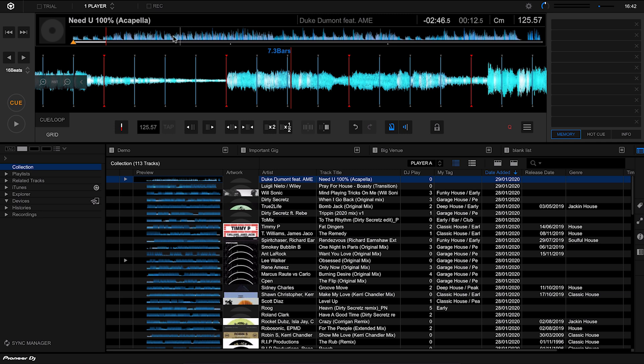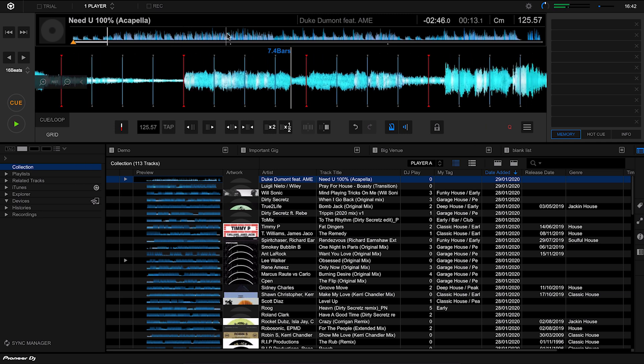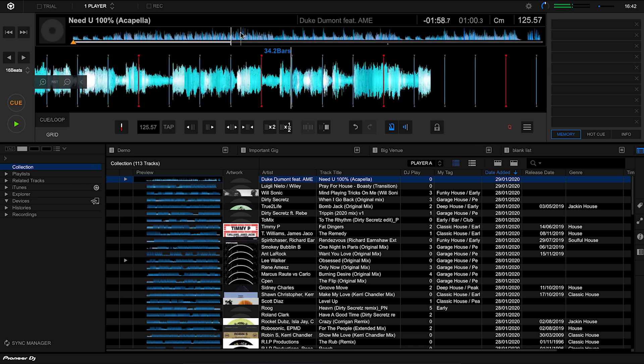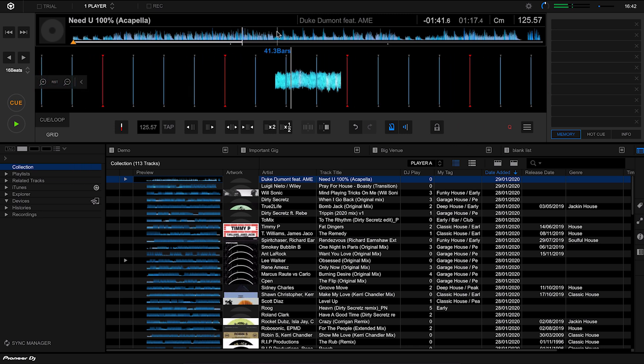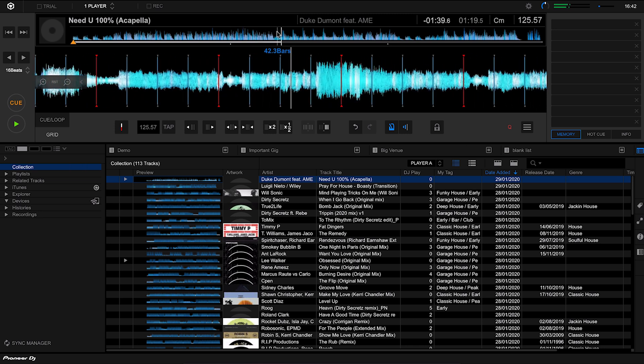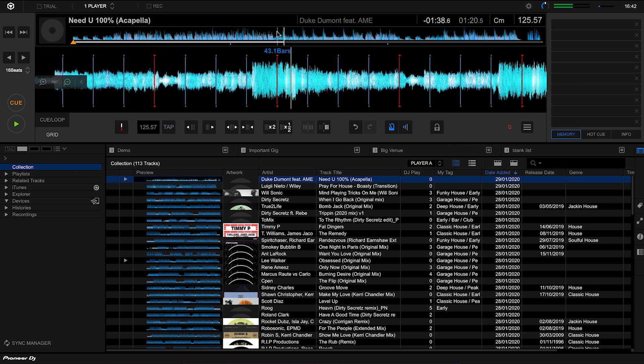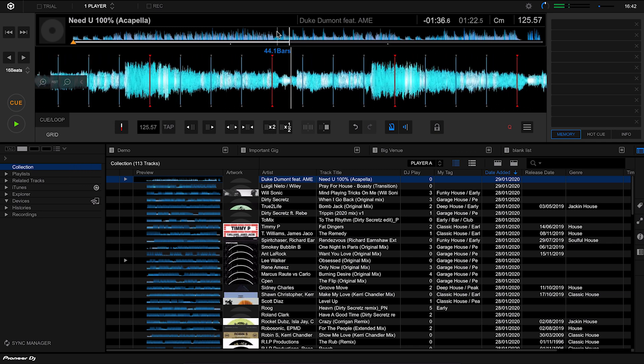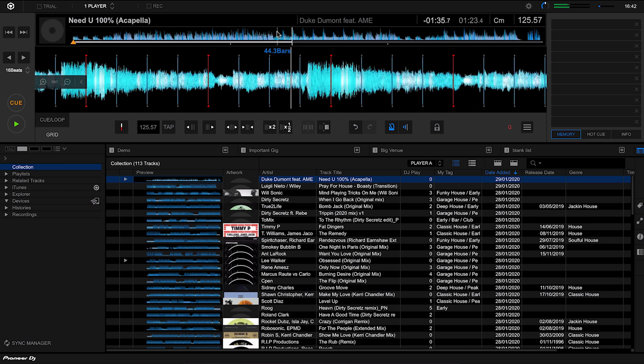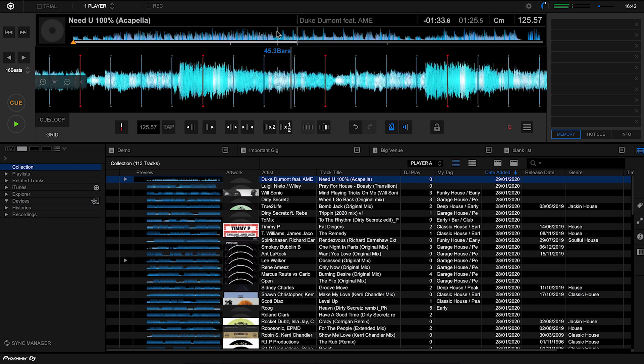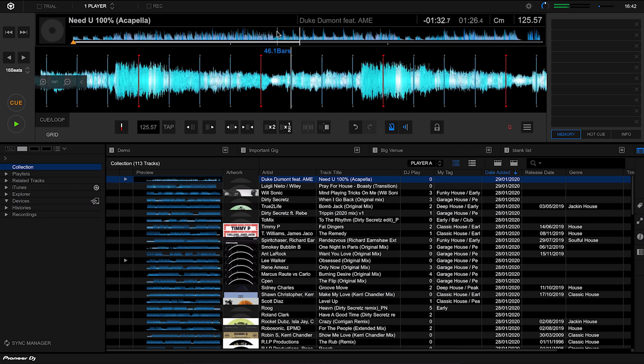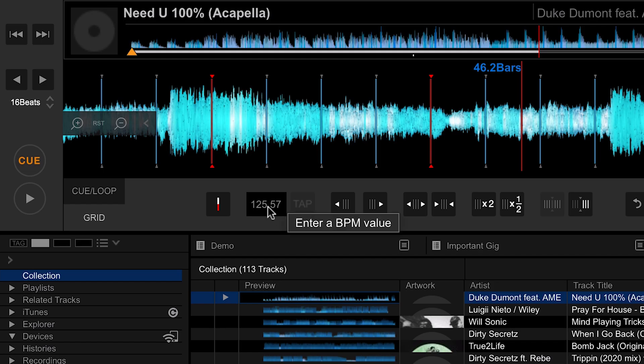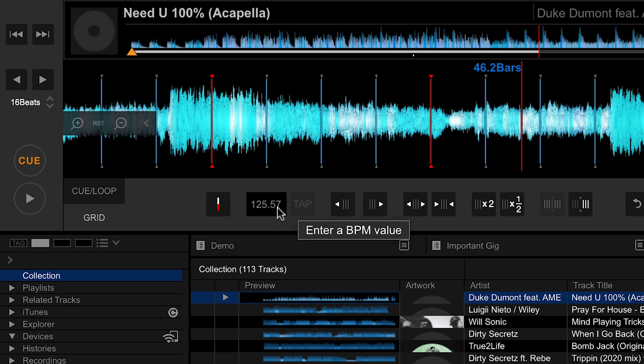Let's hear how it sounds a bit later on. It seems to have gone out a little bit. I think that's because the BPM is not quite right. Let's try doing it as 125 BPM. I'm going to click on this once and it allows us to edit it. I'm going to set this to 125 BPM and see if this sounds any better.